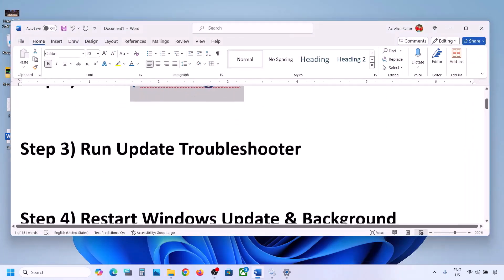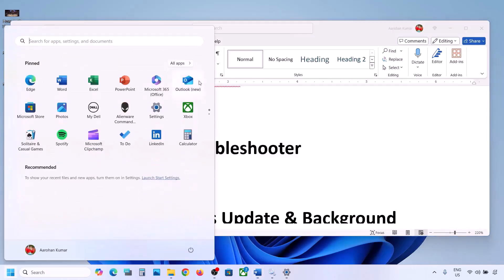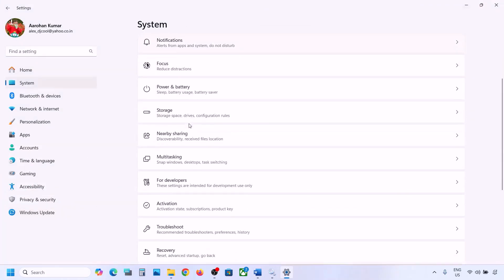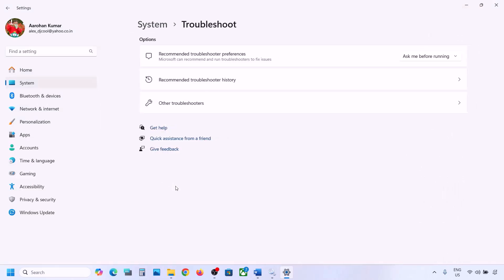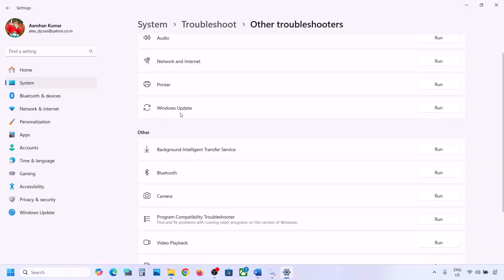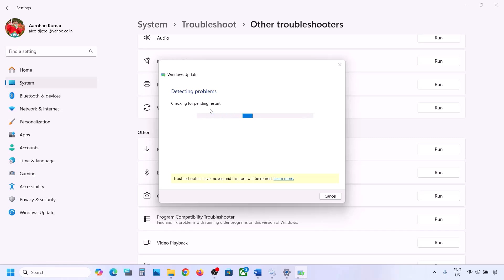The next step is to run the Update Troubleshooter. Open Windows Settings, go to System, then go to Troubleshoot, and click on Other Troubleshooters. Here you can see Windows Update — click on Run and let the troubleshooter complete. Once the troubleshooter is complete, restart your computer and then update your Windows 11.